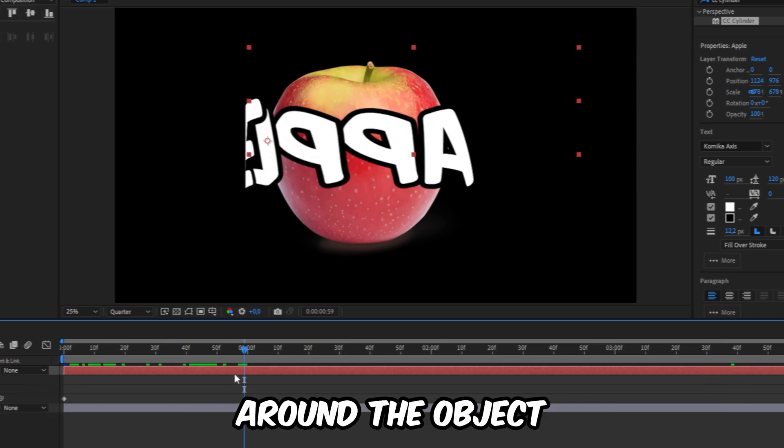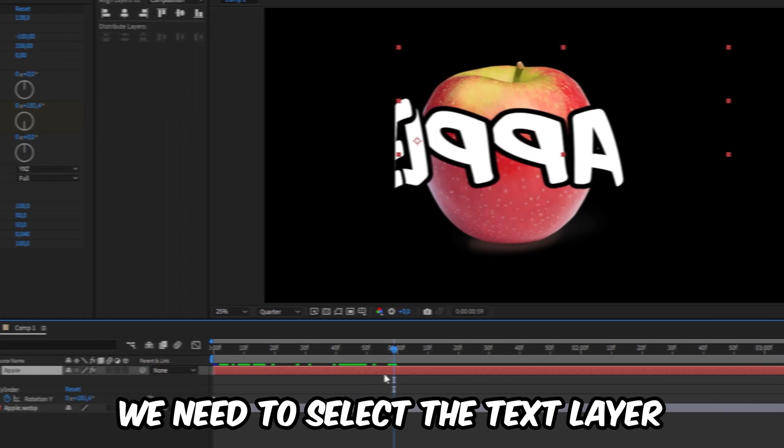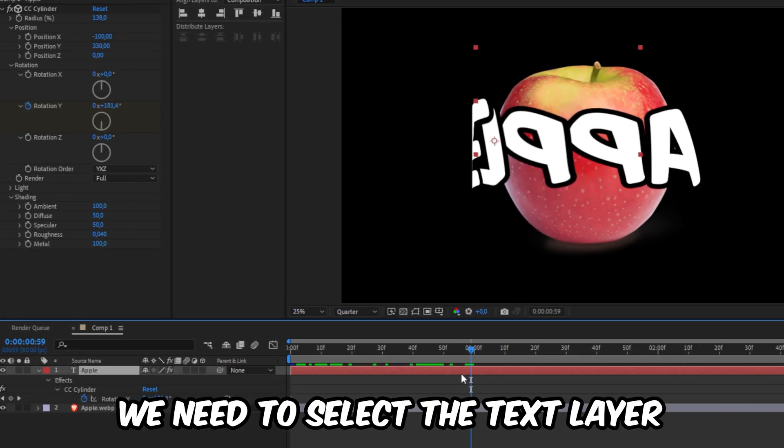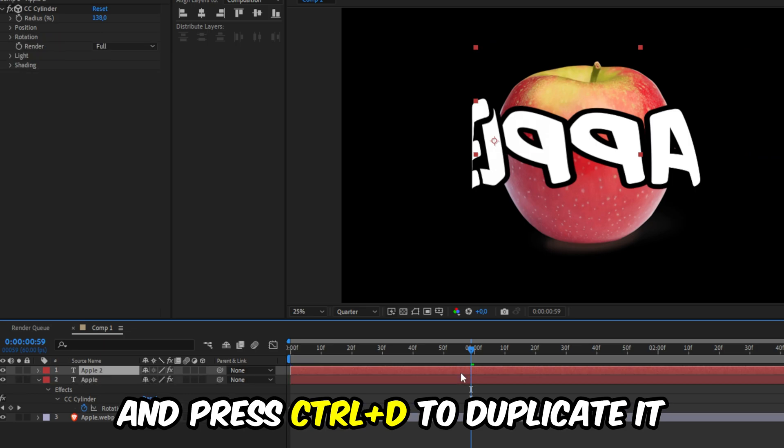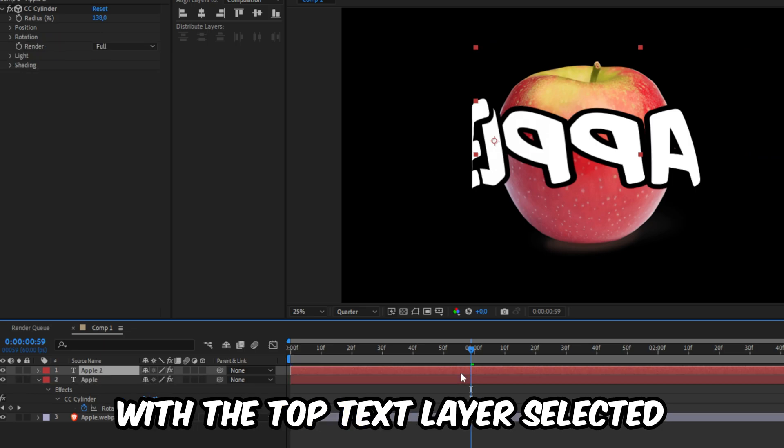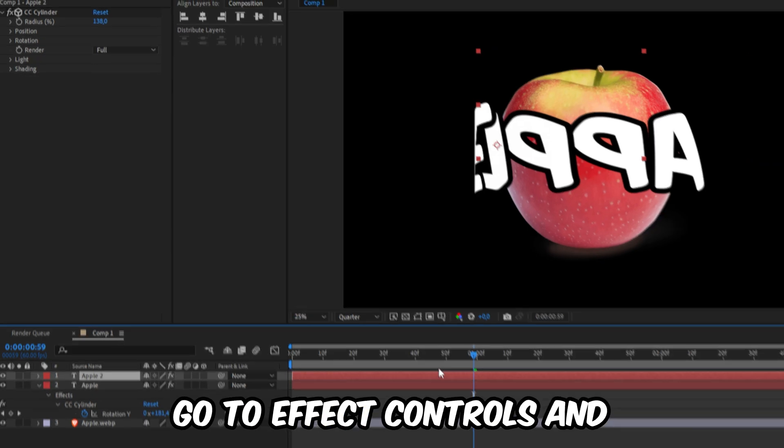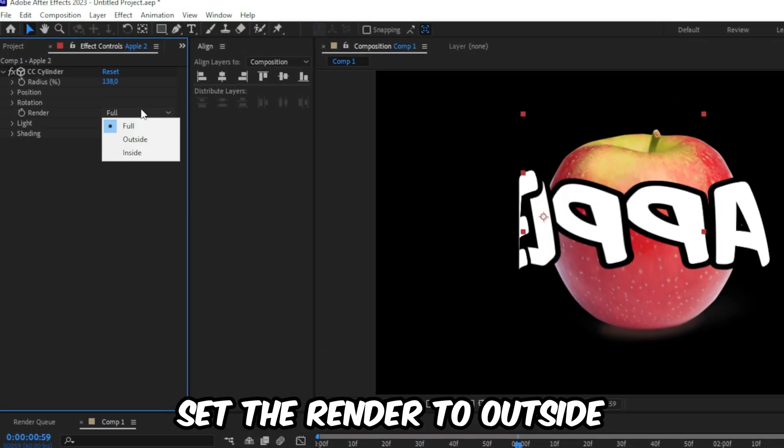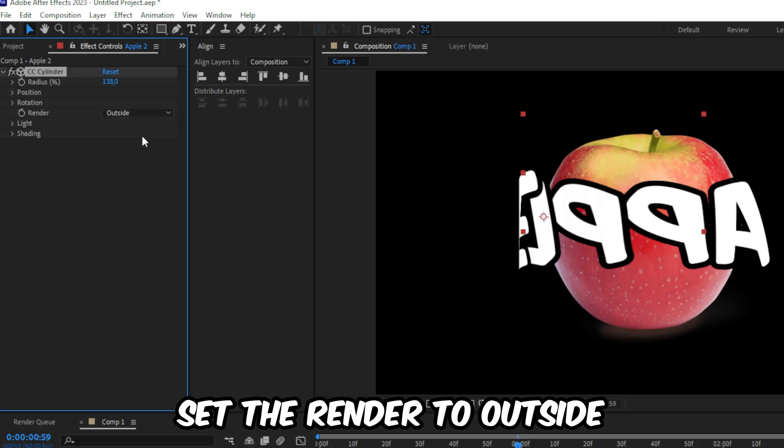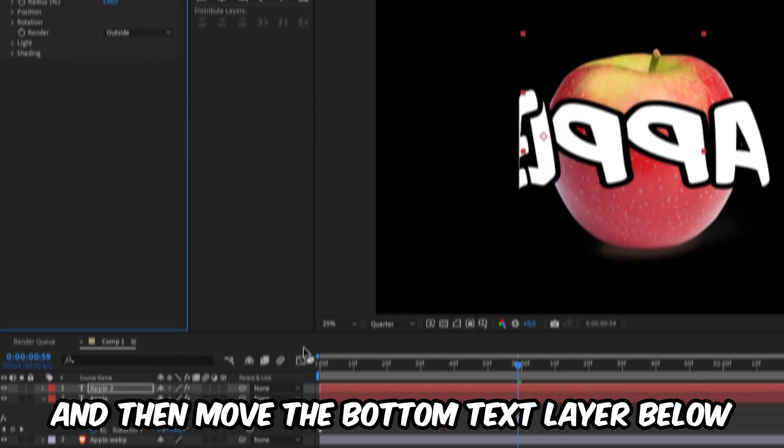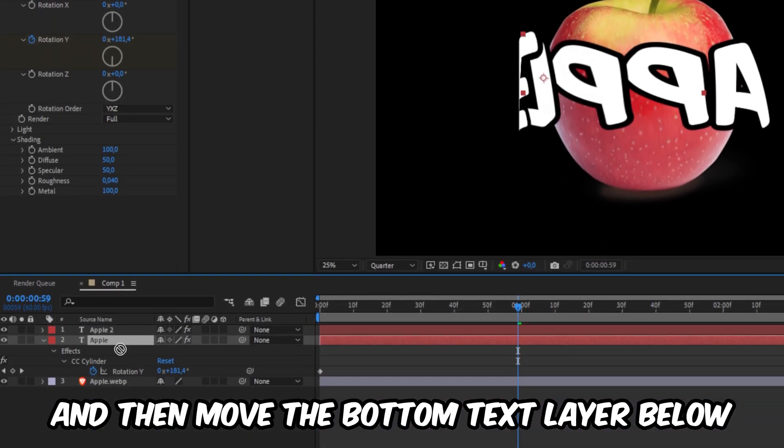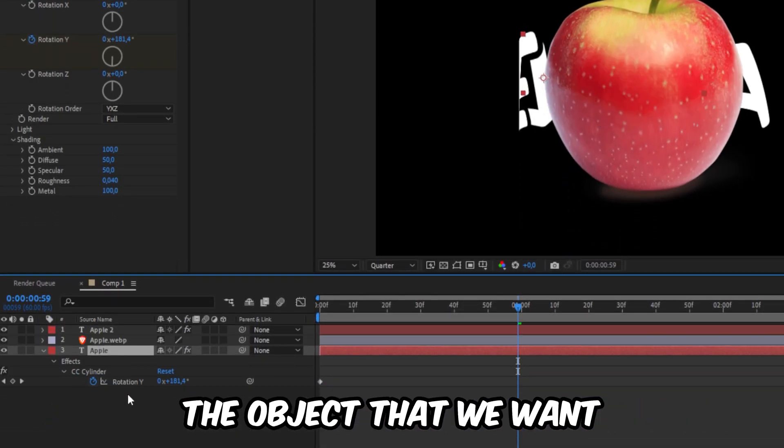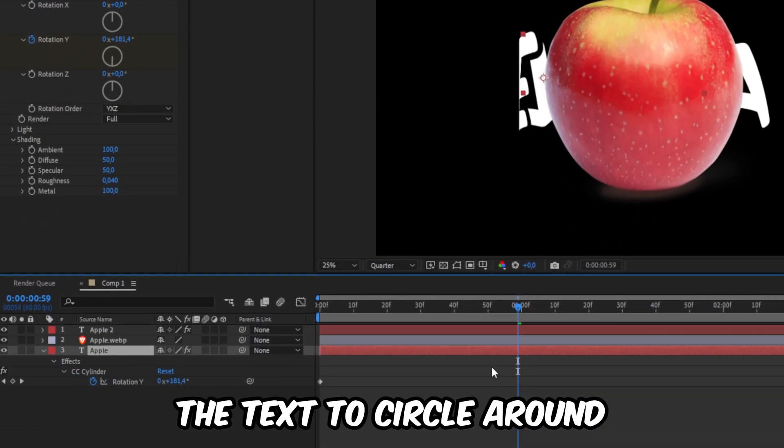And to make this animation go around the object, we need to select the text layer and press ctrl plus T to duplicate it. And with the top text layer selected, go to effects controls and set the render to outside. And then move the bottom text layer below the object that we want the text to circle around.